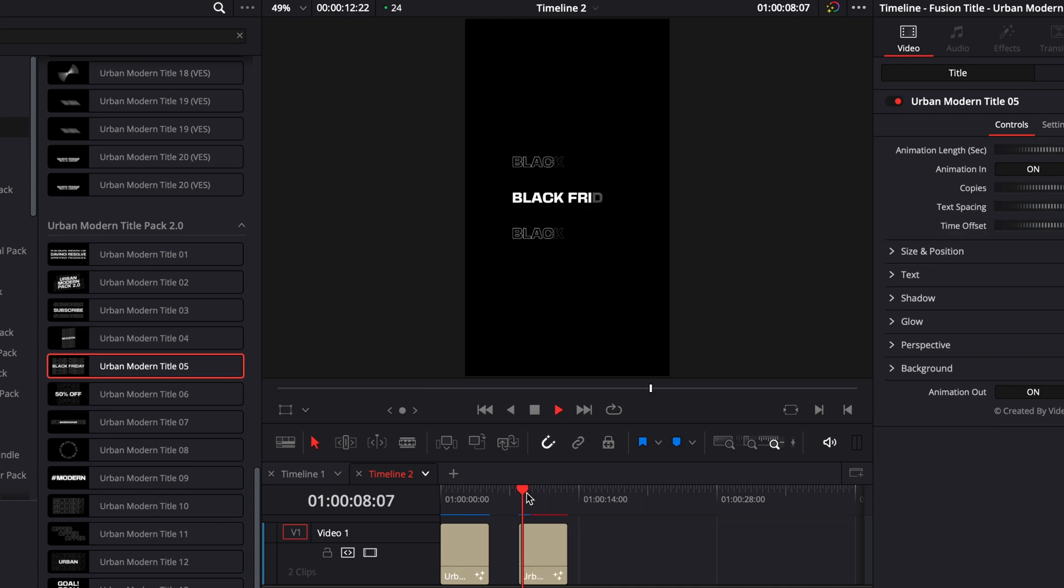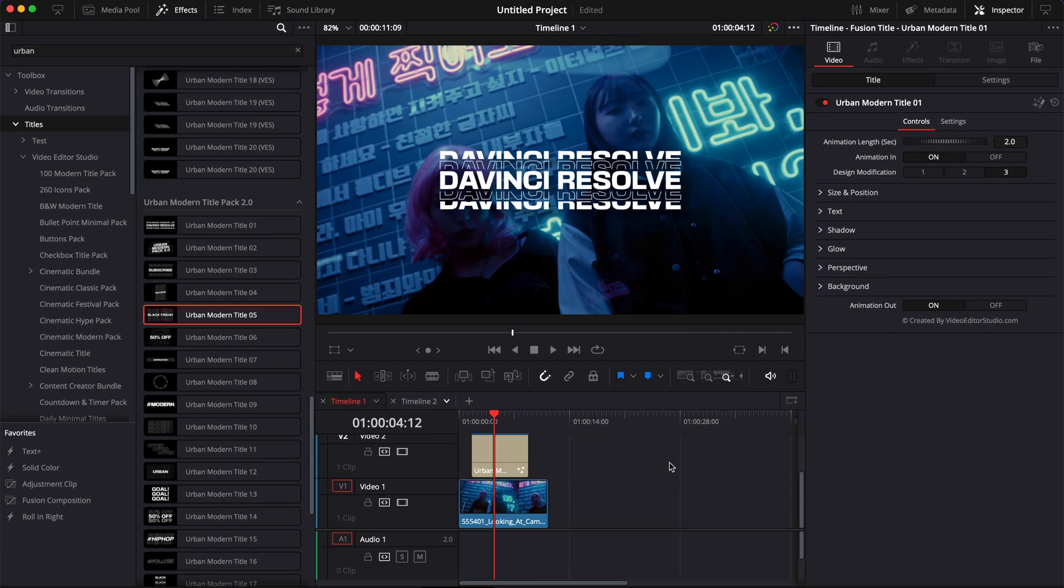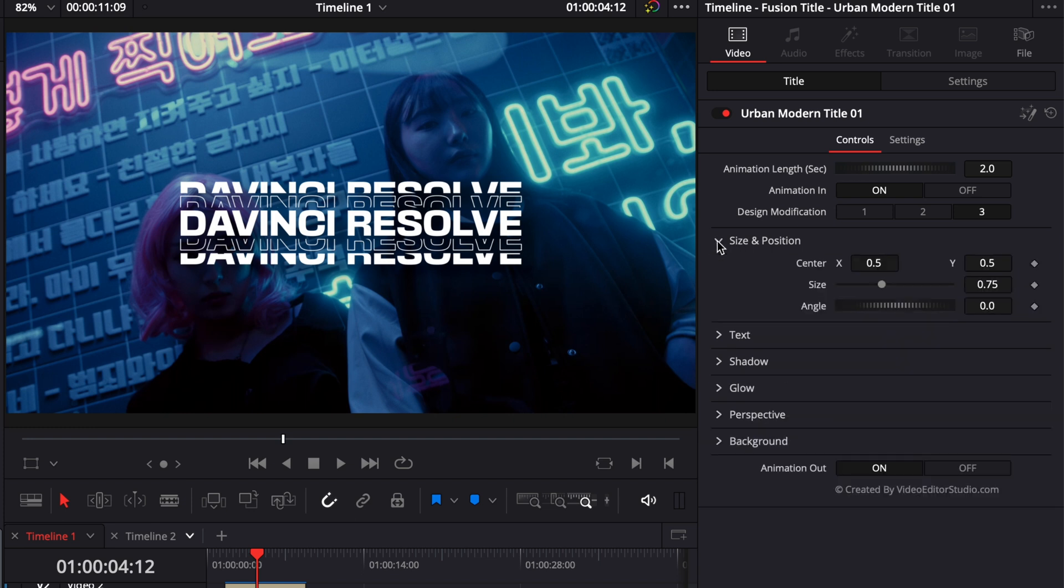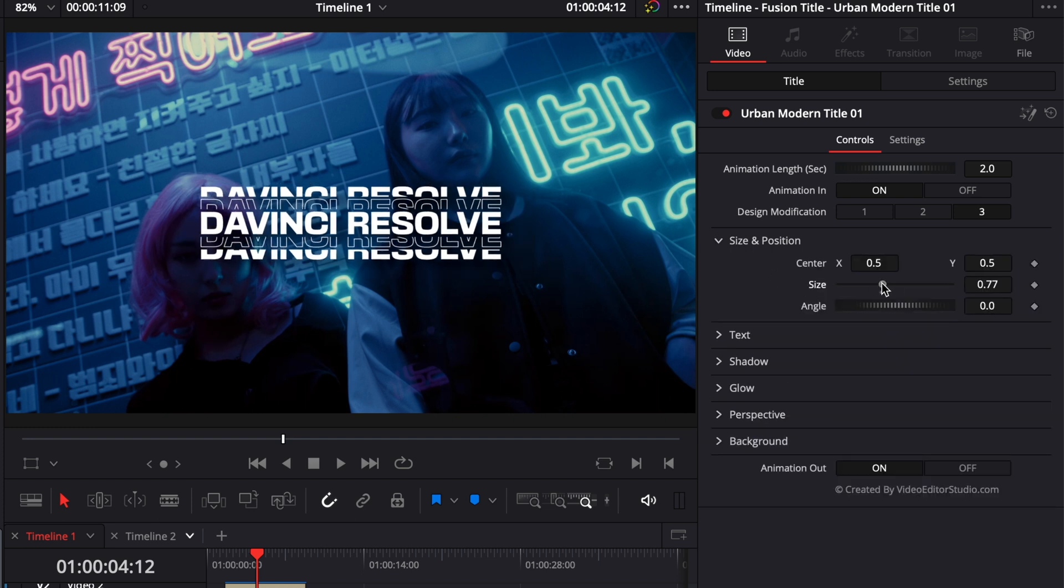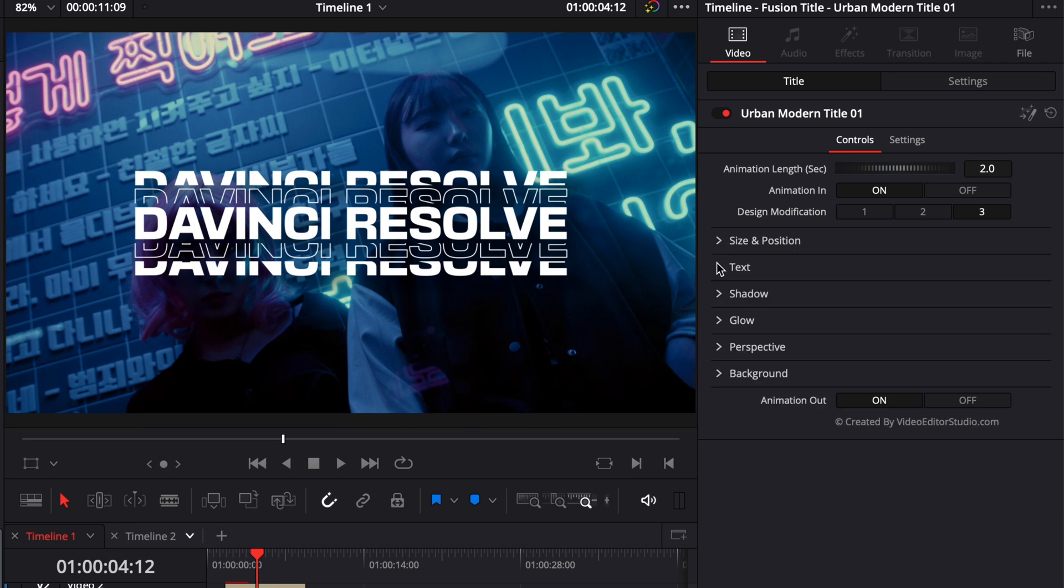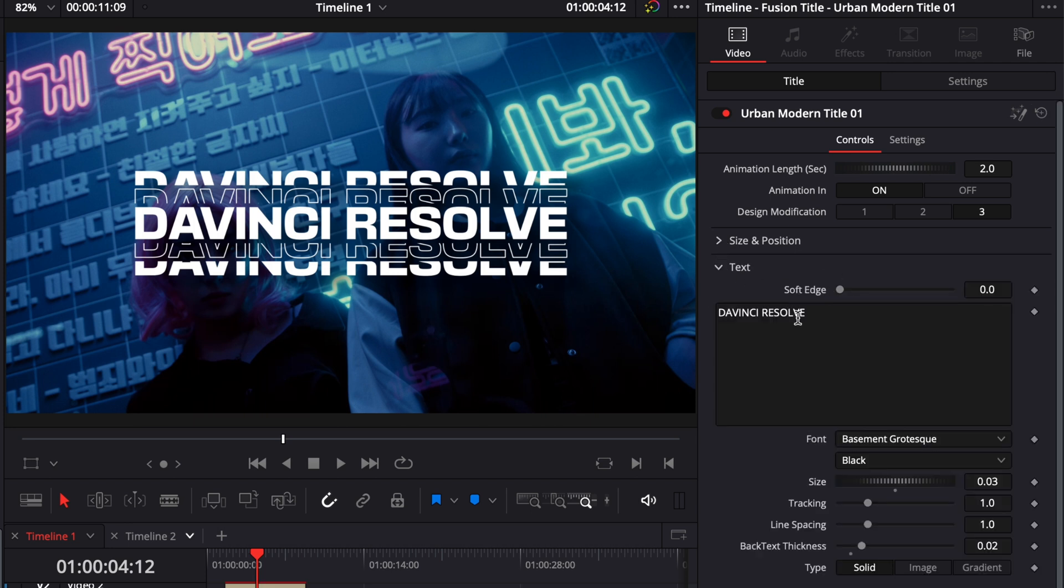Each title has its own specificity, but there are some common traits. You will always find the size and position, which allows you to adjust the overall size and position of the text. Then you have the text parameters, which allow you to change the actual text, the font, the size, tracking, etc.